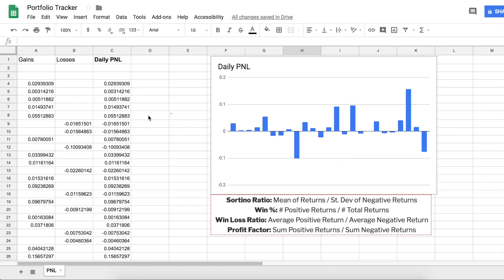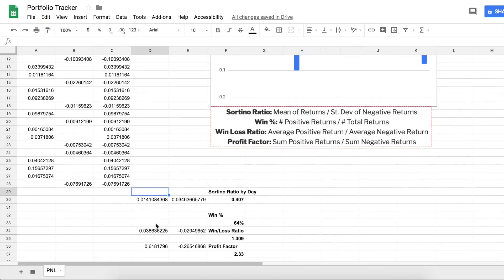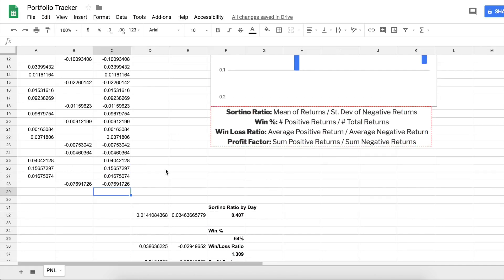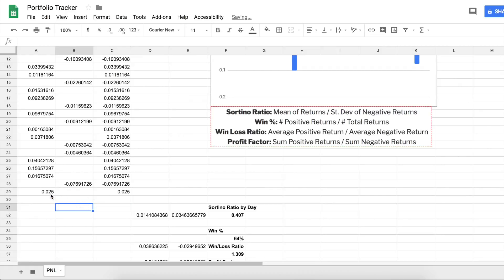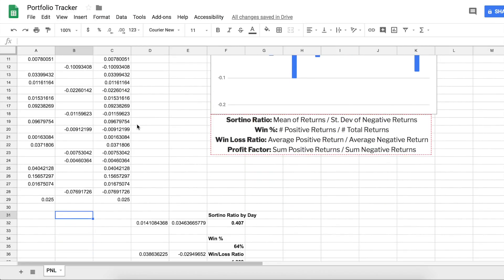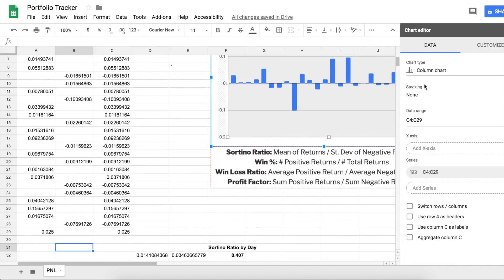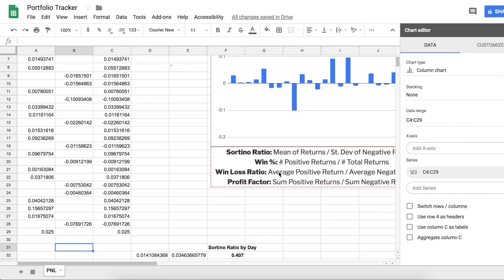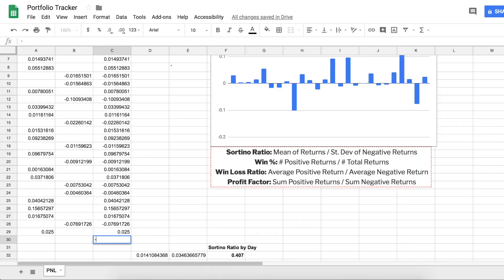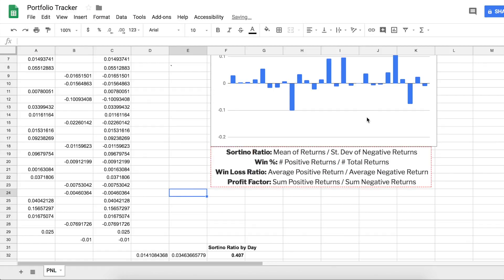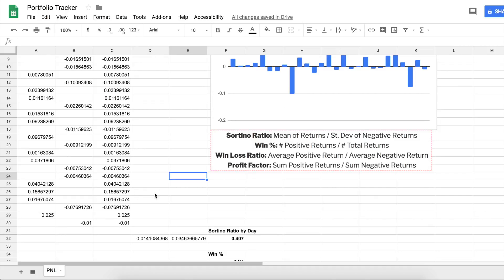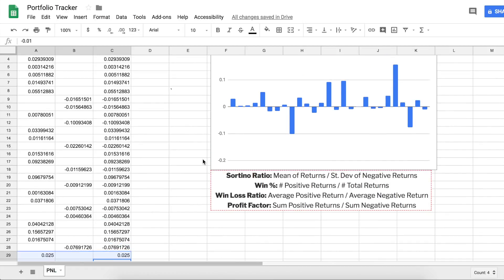One last thing: whenever you have a new trade or record a new daily P&L, you just need to input the new value. All the statistics will update automatically for every new input. For example, if today I made 0.025 BTC, I'd enter that as a gain. Then double-click the chart and make sure the data range reflects your new values — so if it was C4 to C29 before and you added a row, it should now say C4 to C30. Just always make sure your chart is recording the correct range of values.